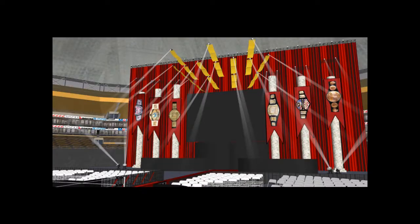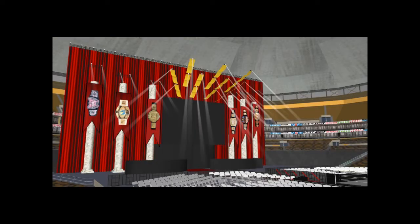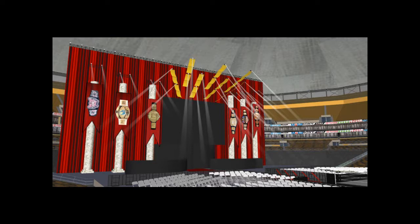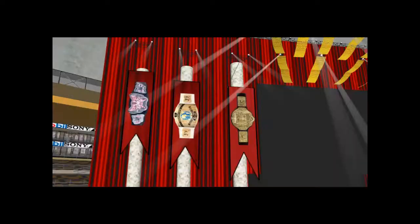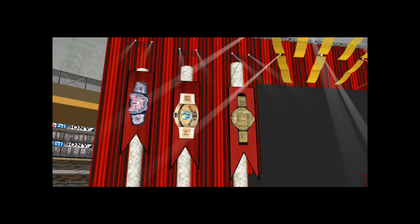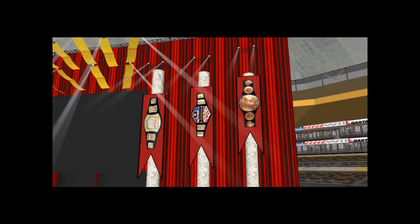Here we are, we are the champions. We've come so far, they said it can't be done. And we're right here, and we're still number one. Still number one, still number one. So here we are, we are the champions.